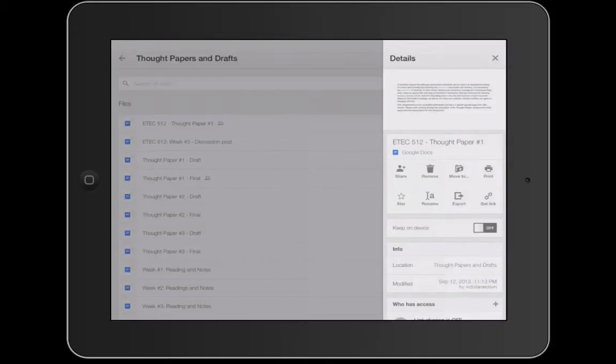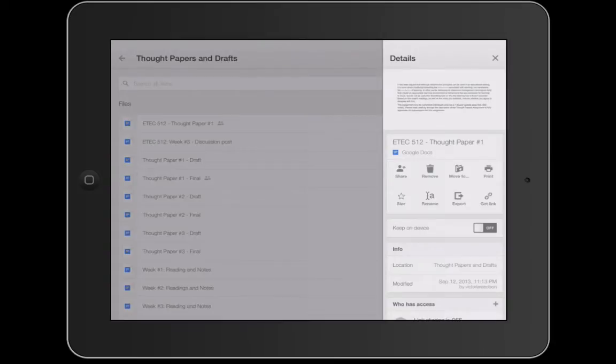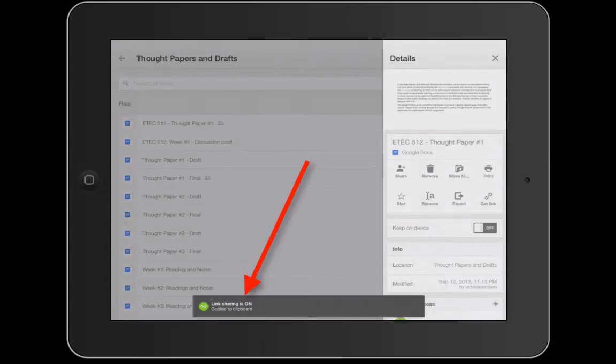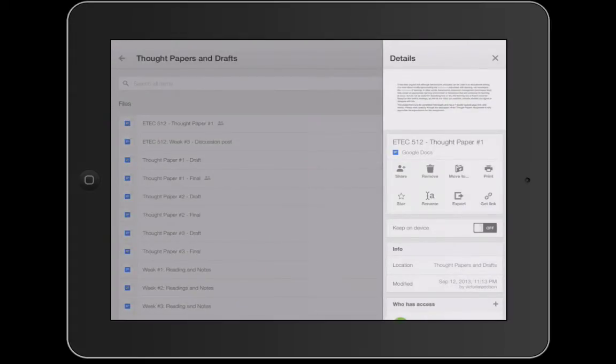Alternatively I can print if you have air print capabilities inside of your school. You can also star, rename, and export these files depending on what you want to do with them or you can get the actual link for the file which when you click that at the very bottom you're going to see that it's automatically copied to the clipboard.